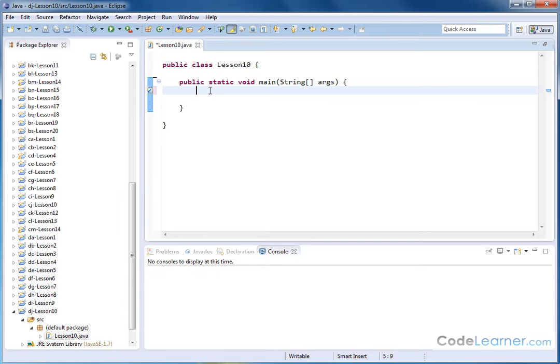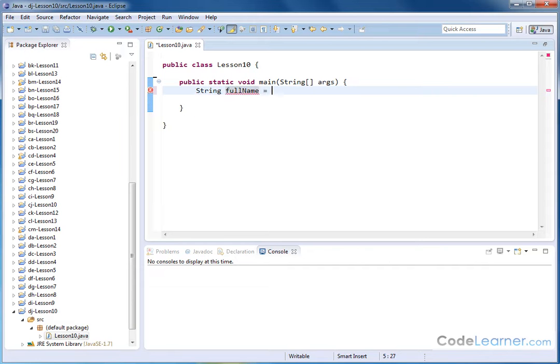Let's create a string, and we'll call it full name. And my full name is Jason Noel Gibson. So let me go ahead and do a semicolon like that.